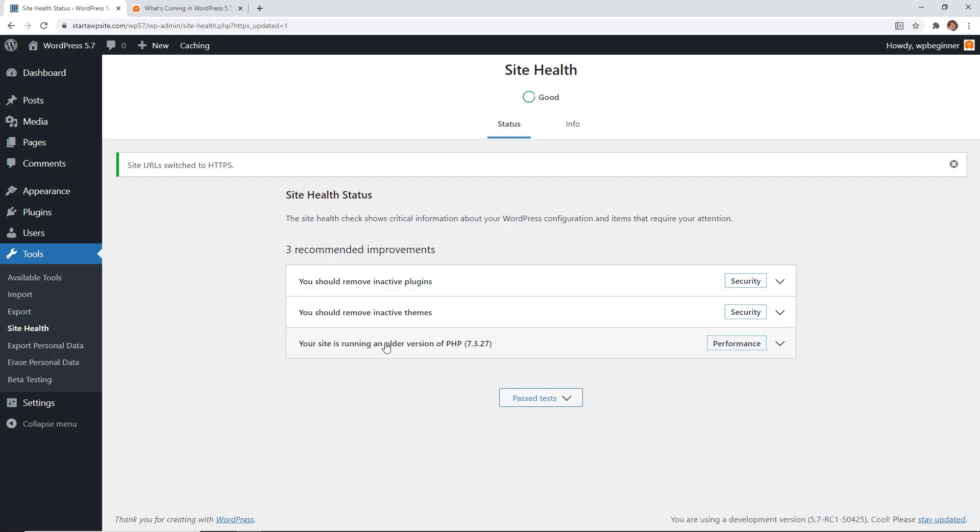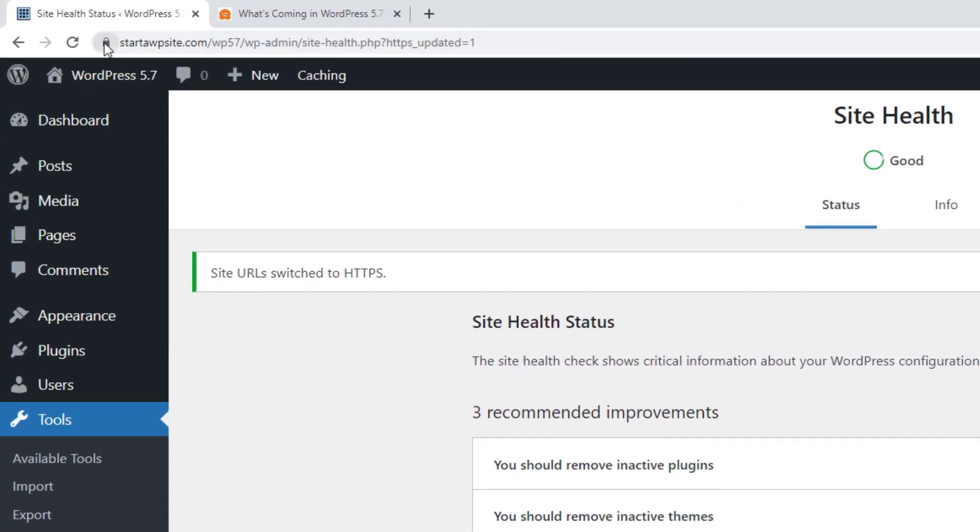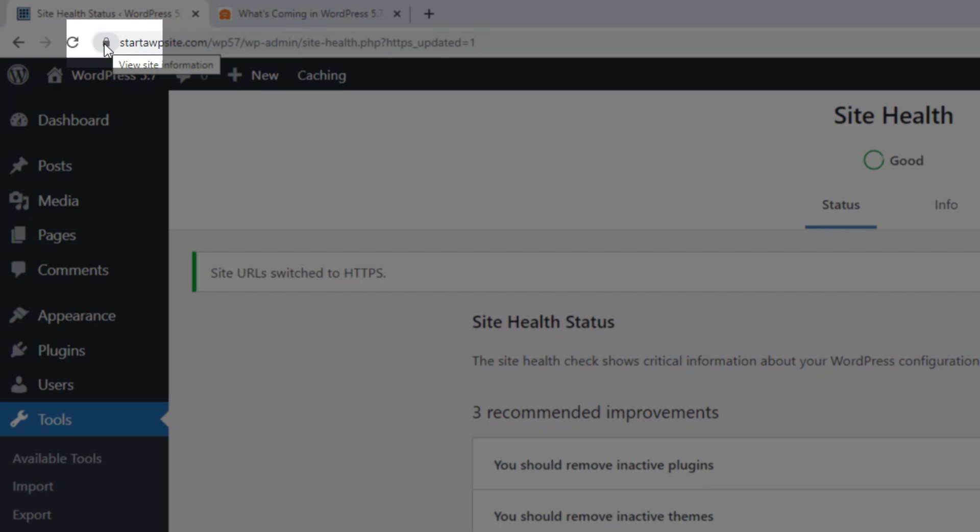But this is really cool. So now it has updated the site to HTTPS and everything in there is good to go. So now you see the little padlock here.